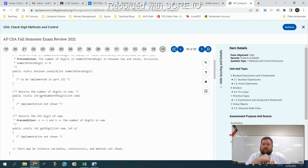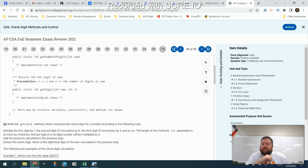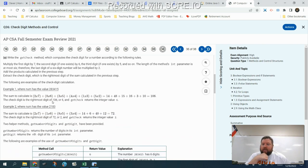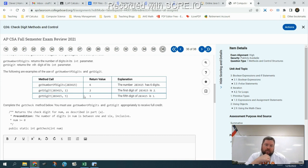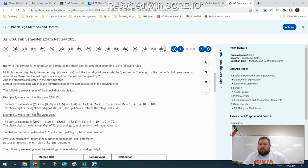This class gives us two helper methods. The first is getNumberOfDigits, which inputs a number and returns the number of digits in that number. The second is getDigit, which takes a number and an integer and returns the digit at that particular position. For example, getNumberOfDigits of that number is six, and getDigit of that number and one returns two because it's the first digit.